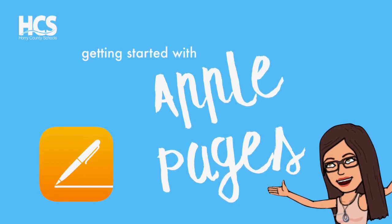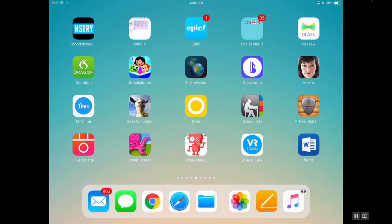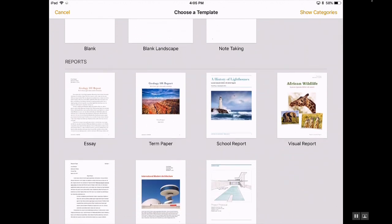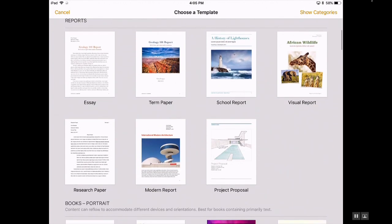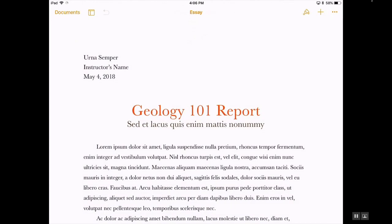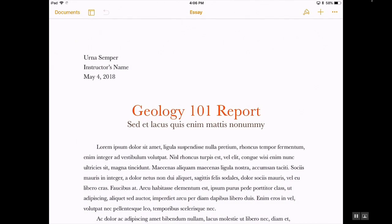To get started with the Apple Pages app, open up the app on your iPad. It will open you up to any recent documents that you may have created in Pages. You can choose to start from a template or from a fresh document. For this first part of the demo, I will start from a template to show you how to use the formatting tools on the top toolbar.